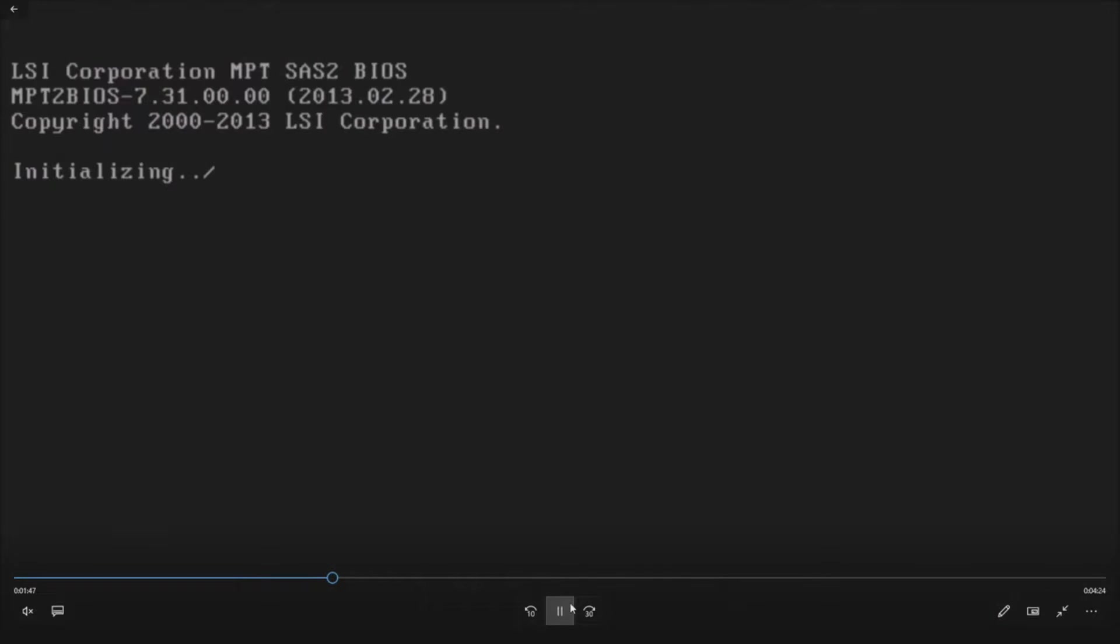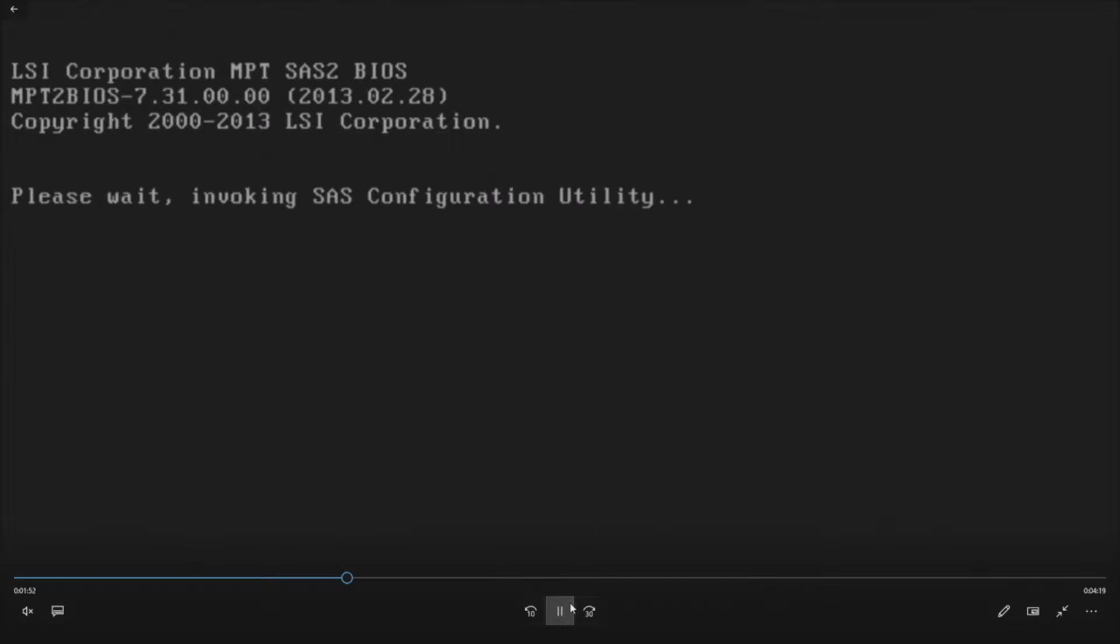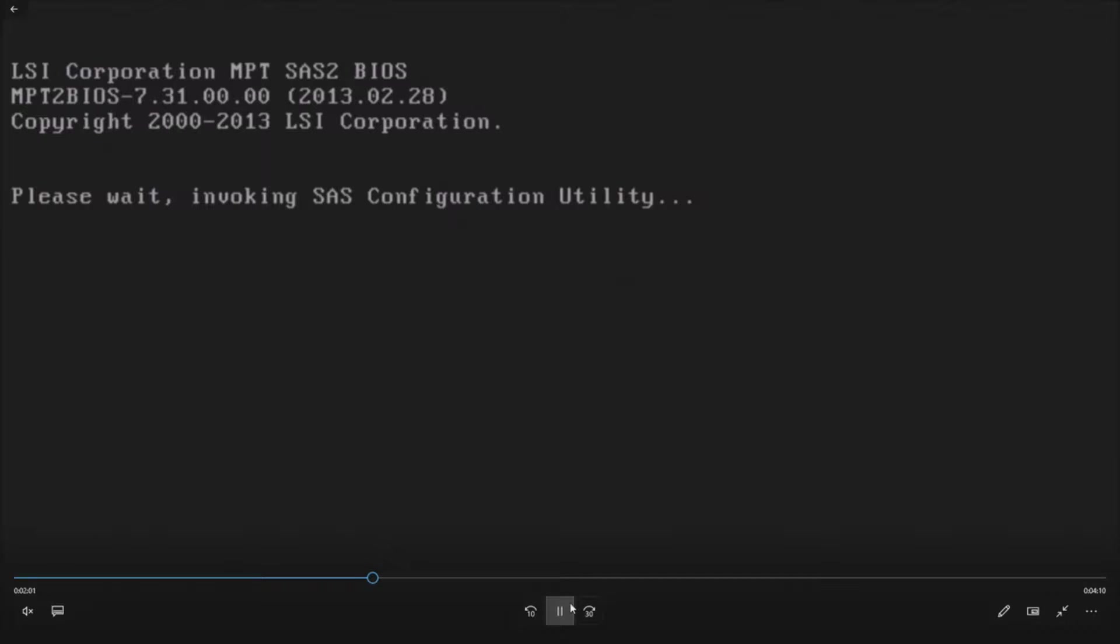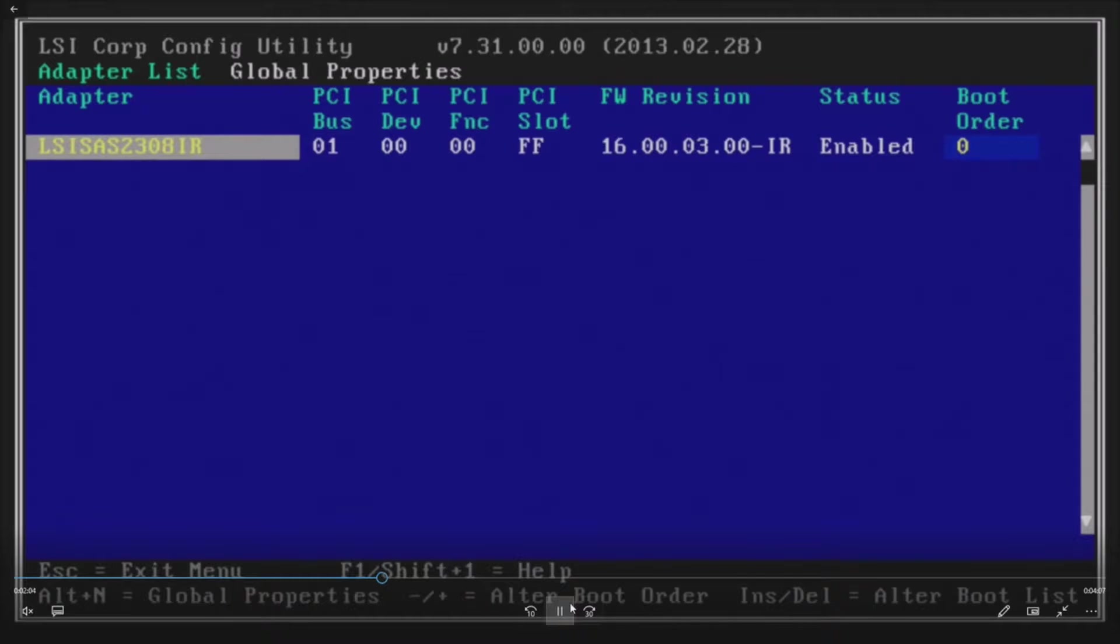Let's get it plugged into a monitor and as you can see we've got it plugged in. This is part of POST. This is the LSI 2308 controller. We hit control C to invoke the SAS configuration utility. Once we do that it brings us into the utility and it does take a little bit of time.